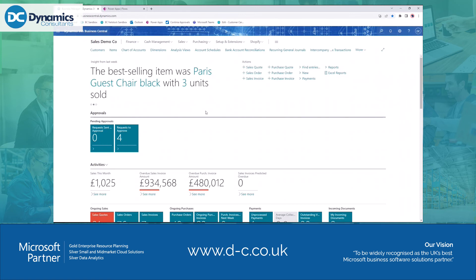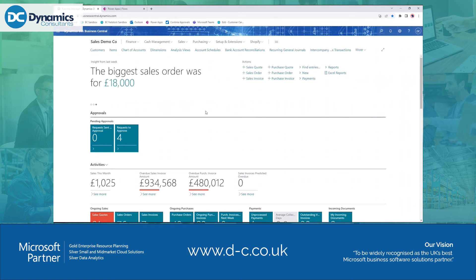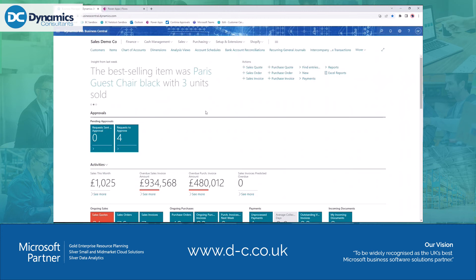Good afternoon and welcome to this session on Power Automate. Those of you who have watched my previous sessions should be aware that Power Automate is part of the Power Platform. I'm quite passionate about the Power Platform and some of the opportunities it gives us — ways of improving and integrating your systems. Power Automate is an automation tool that allows you to carry out actions, tasks, and move data between systems.